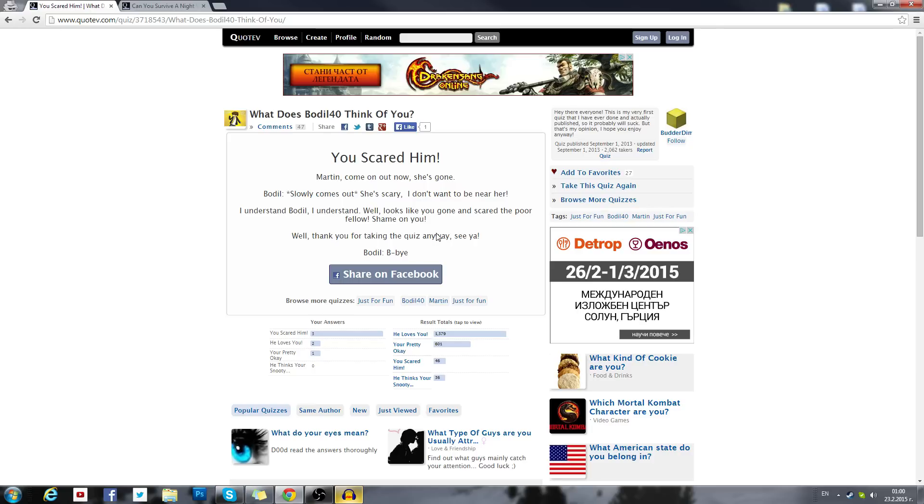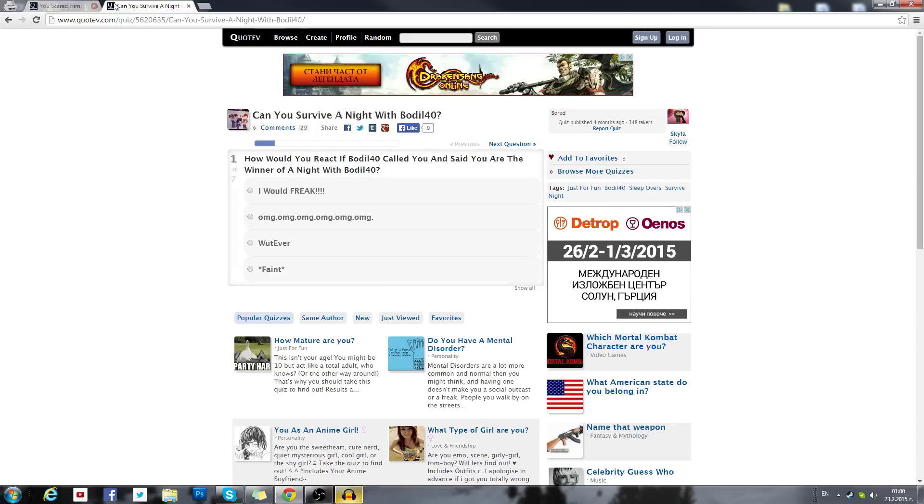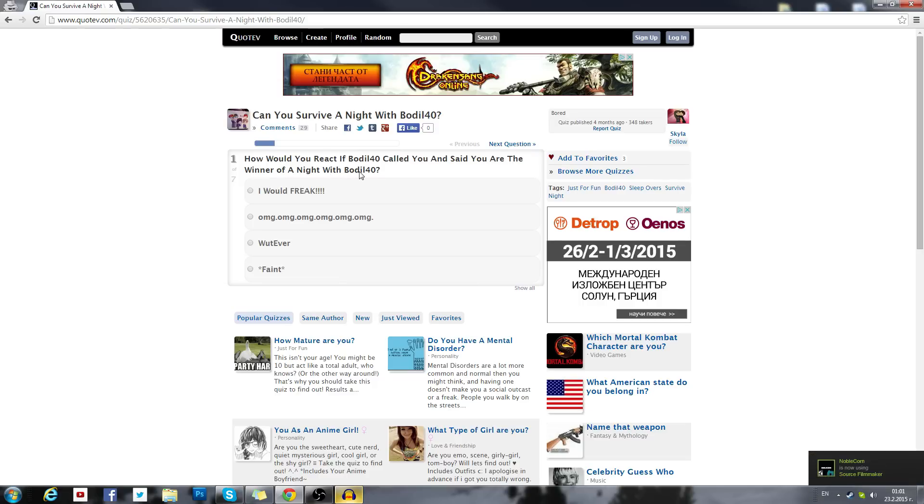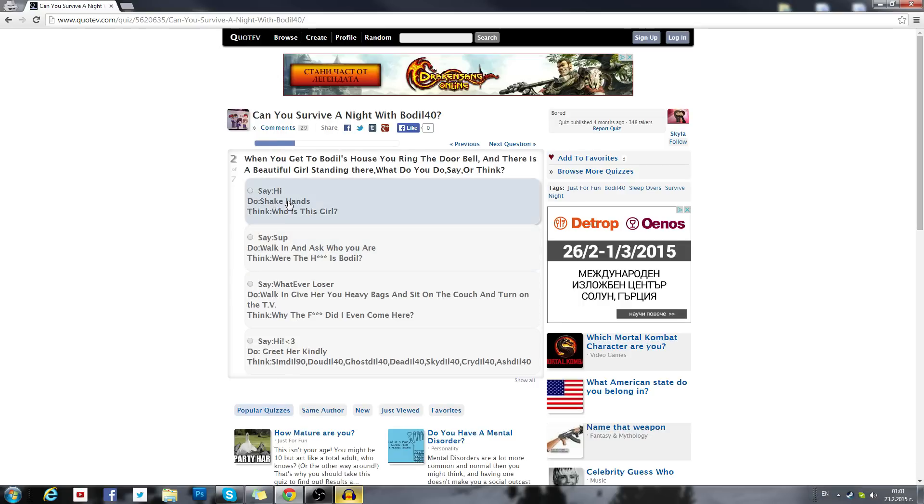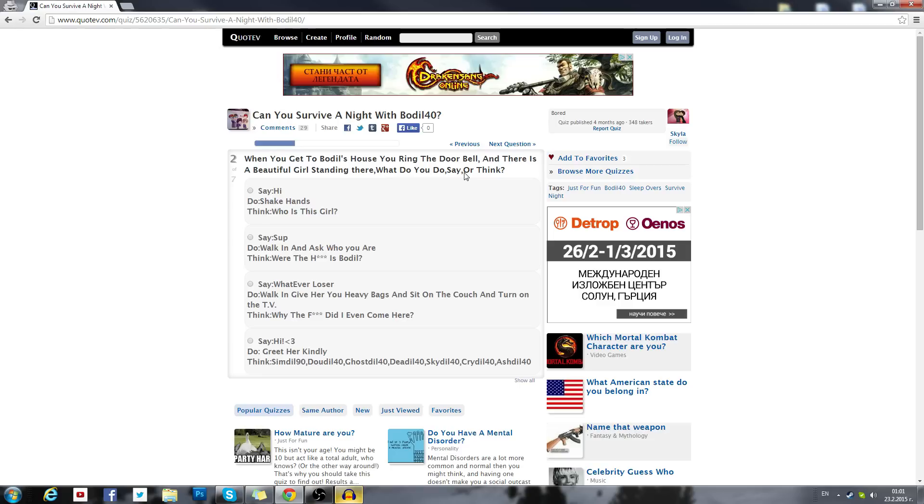So basically if I were to go on a date, I would scare myself. Great. That went well. Can you survive a night with Bodil40? I know all of you've been waiting for this one. How would you react if Bodil40 called you and said you're the winner of a night with Bodil40? Oh my god, if someone actually thinks that's how it works, that's really weird. Oh my god. When you get to Bodil's house, you ring the doorbell and there is a beautiful girl standing there. What do you do, say or think? What? I'm confused. Why is there a beautiful girl in my house if I'm inviting a girl to stay over with me? Oh I get why. Oh god, kinky.